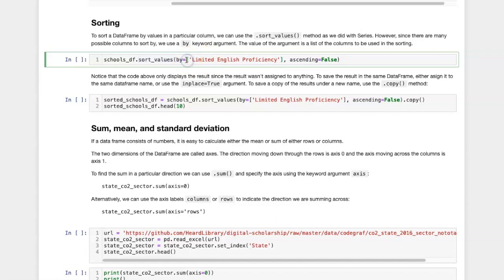However, since there are a number of possible columns that we could sort by, we need to specify the ones that we want to sort by using the by equals argument.